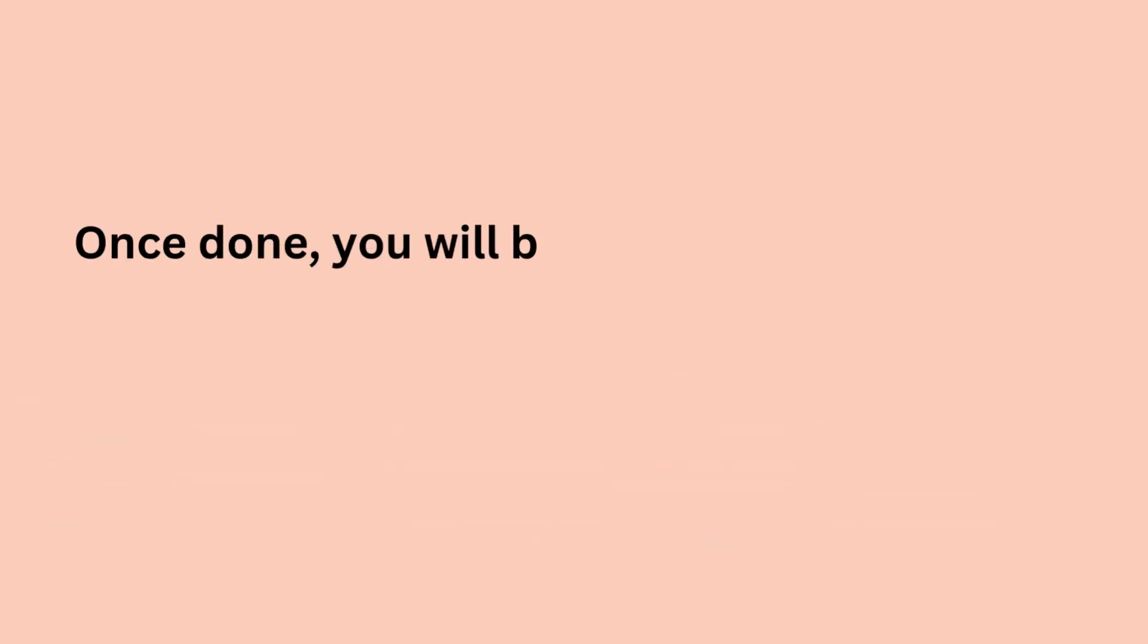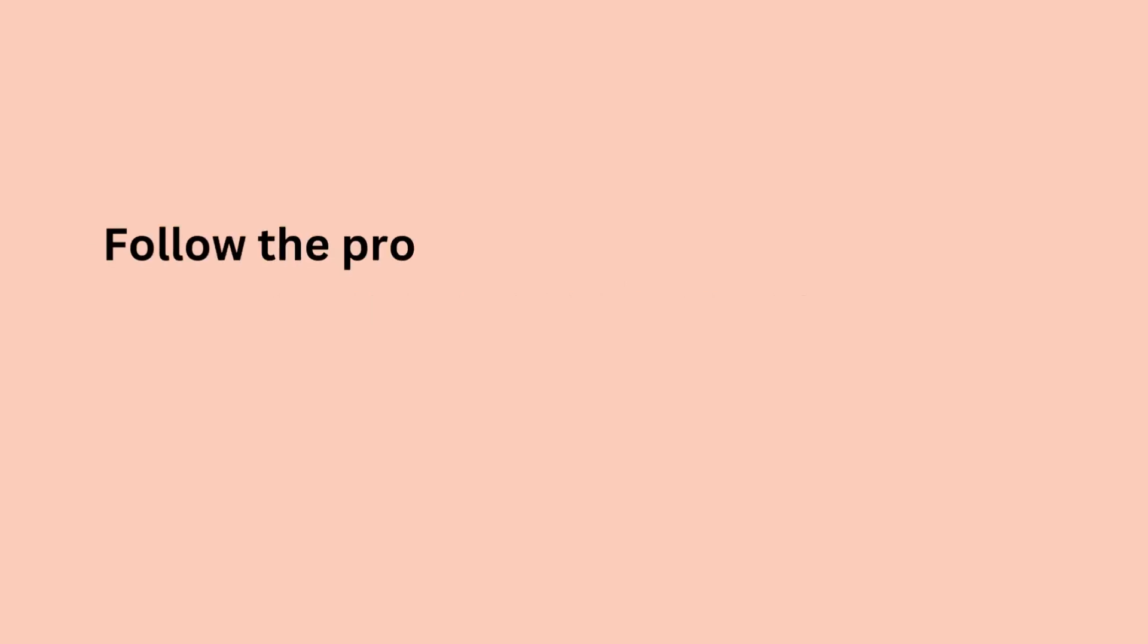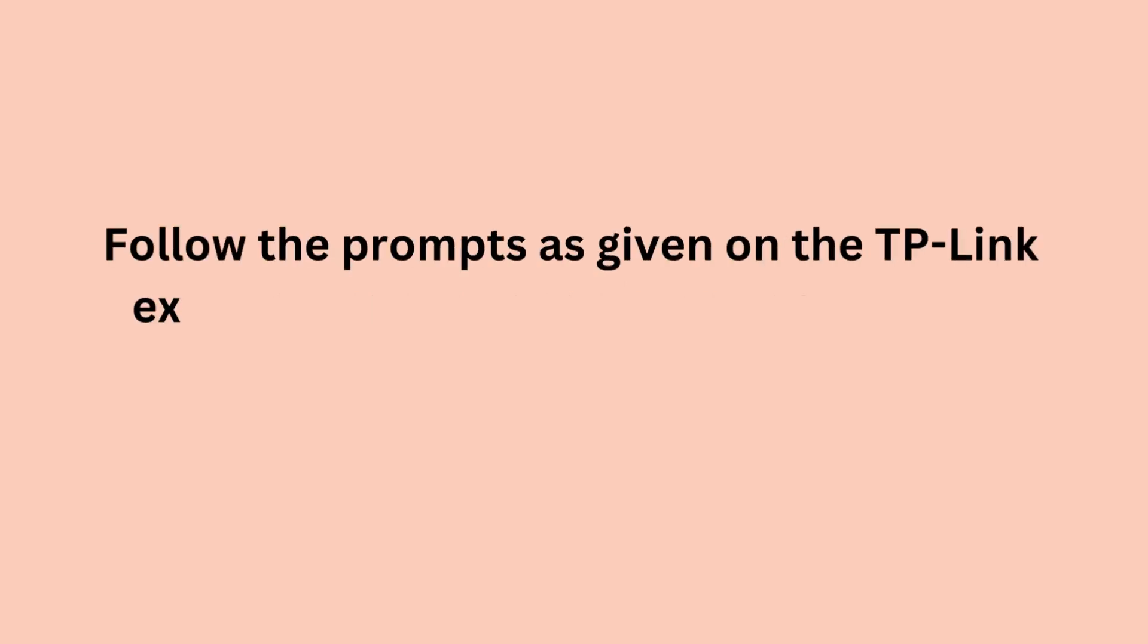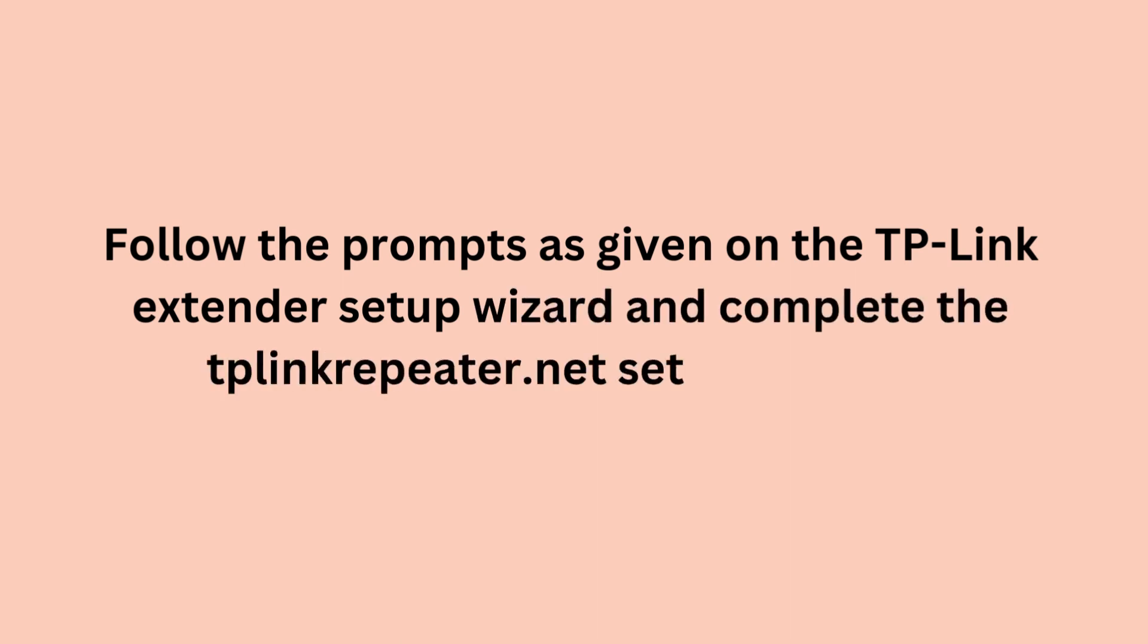Once done, you will be welcomed by a screen containing certain prompts. Follow the prompts as given on the TP-Link Extender Setup Wizard and complete the TP-Link Repeater.net setup process.